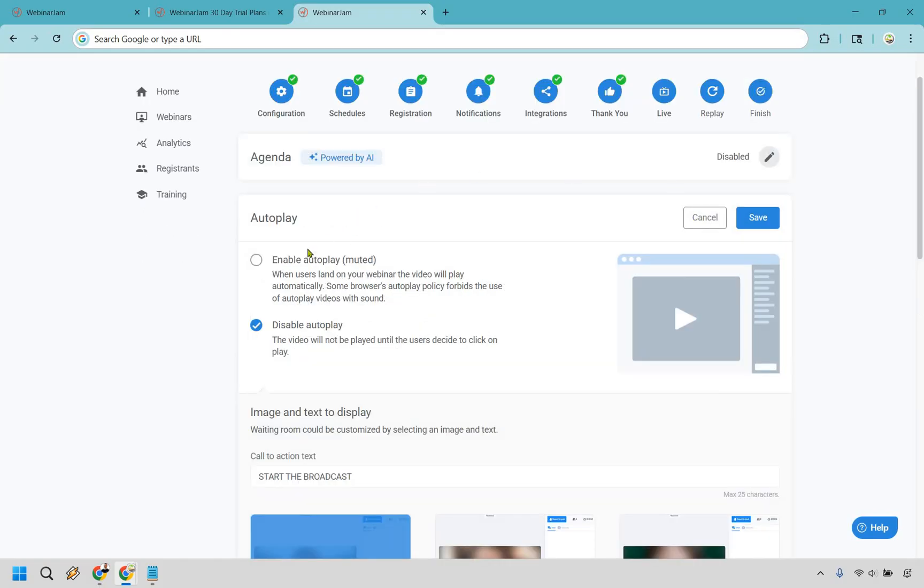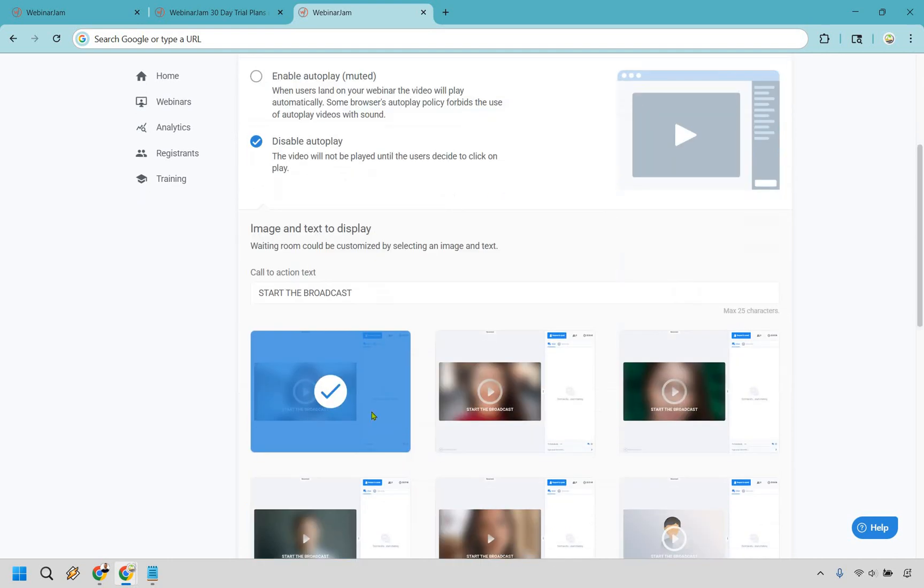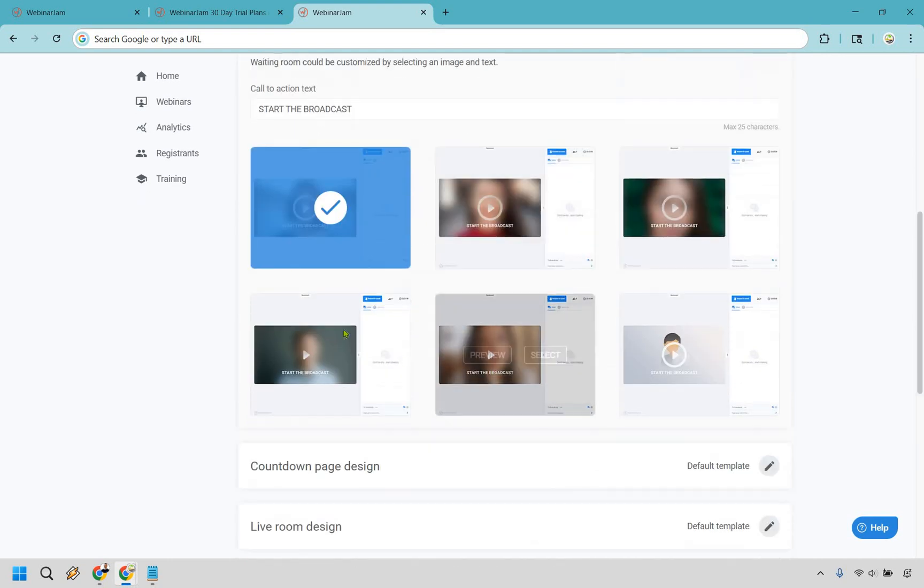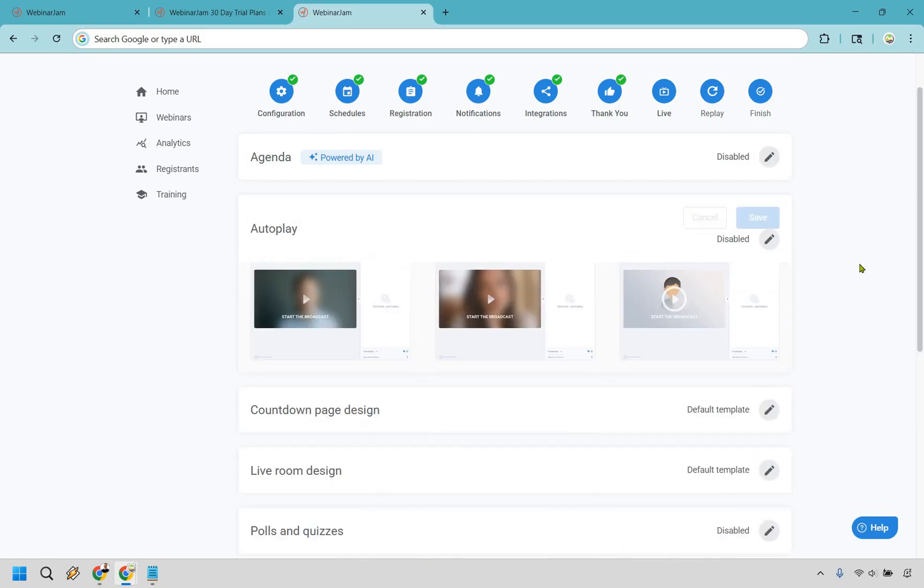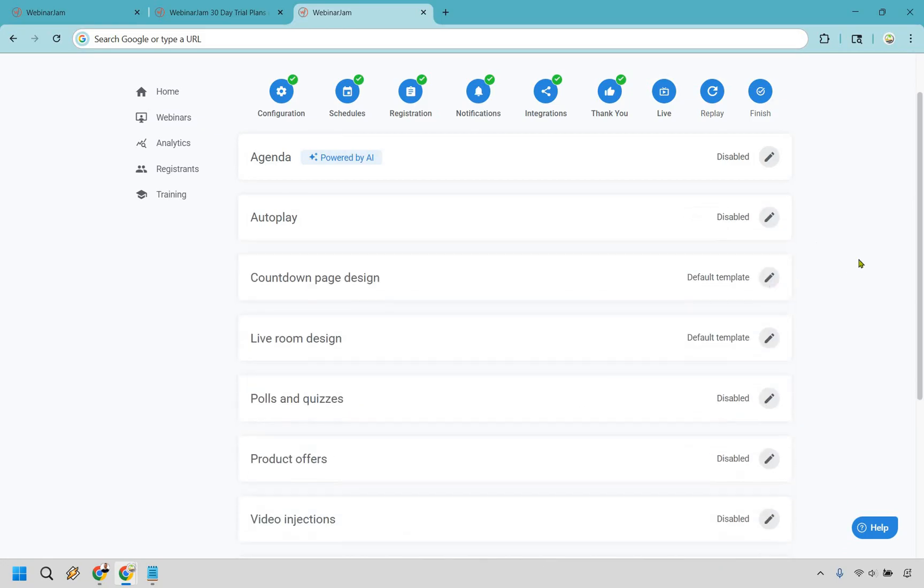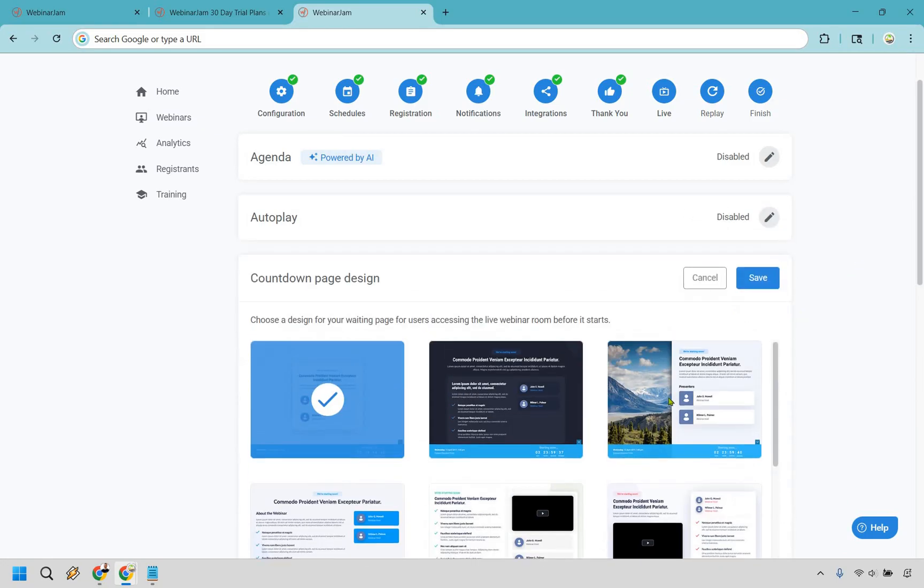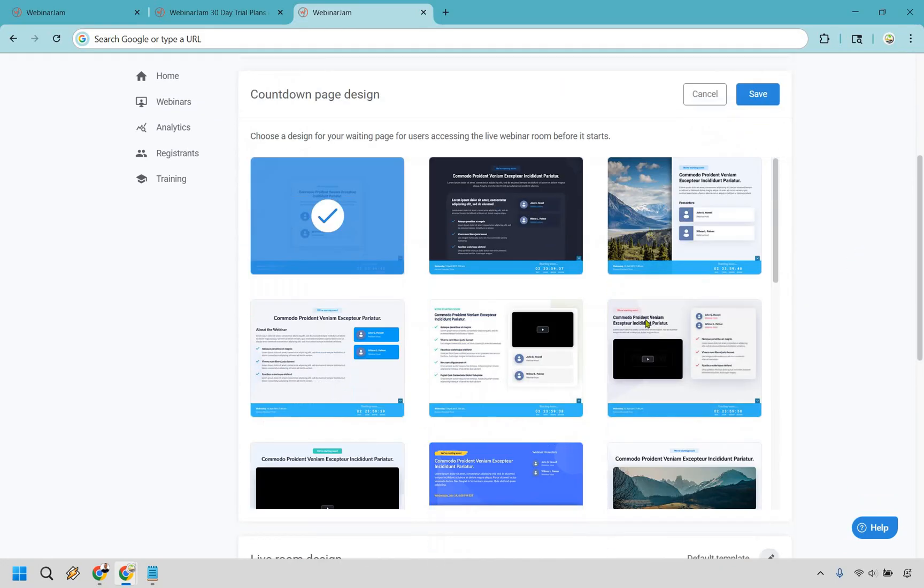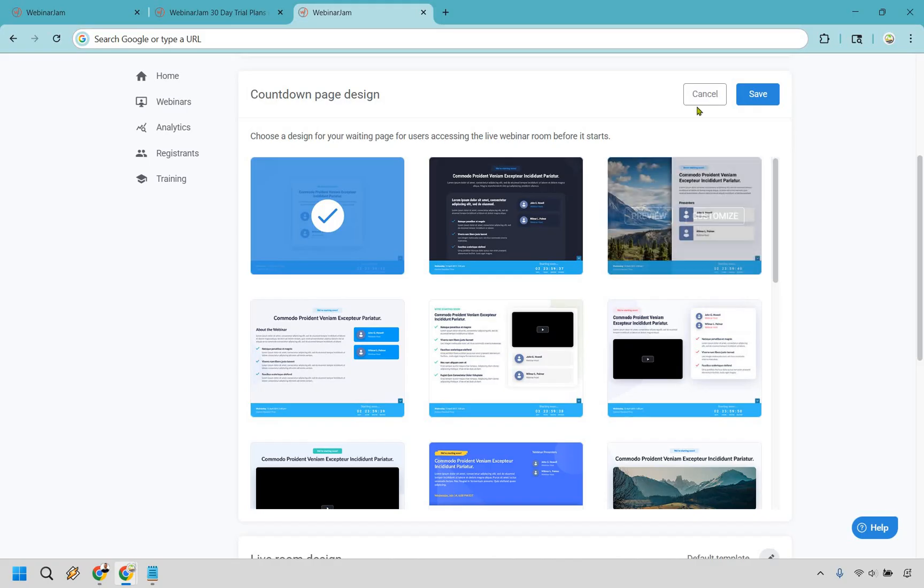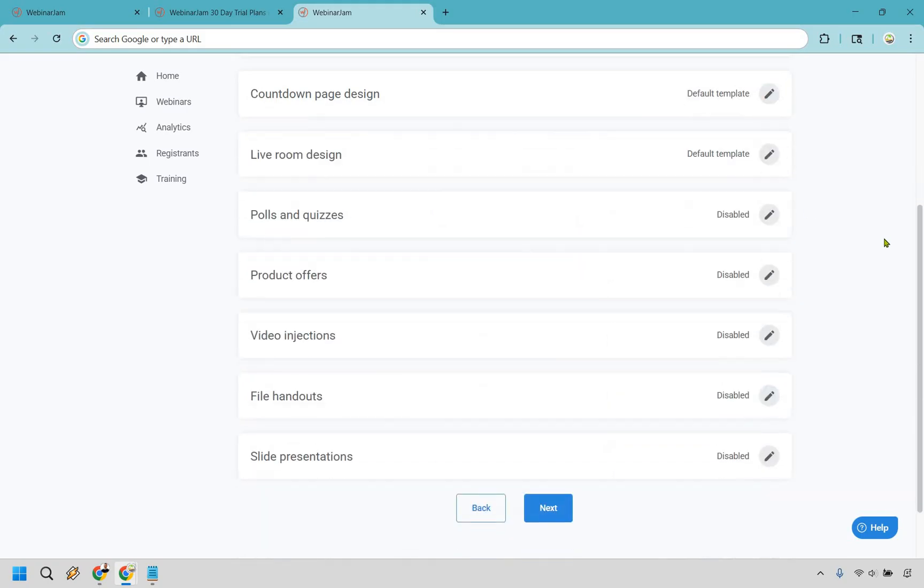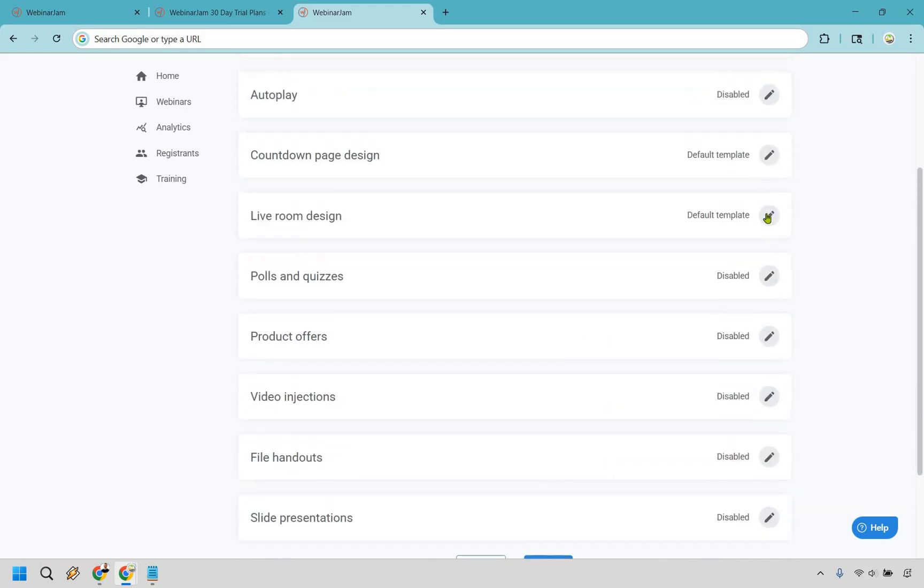Then we have autoplay. You can keep it enabled or you can disable it, so the video will not play until the users decide to click on it. We have a countdown page design - once again, very similar. So this is once they opt in, there's going to be a countdown.